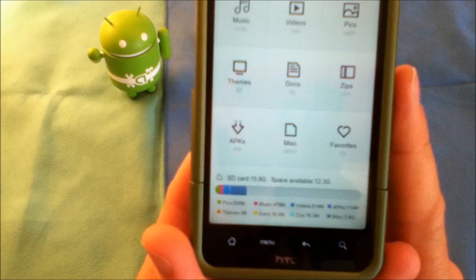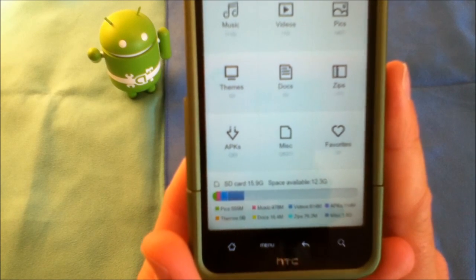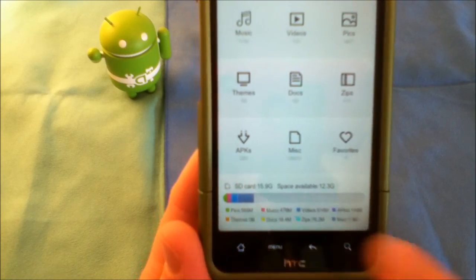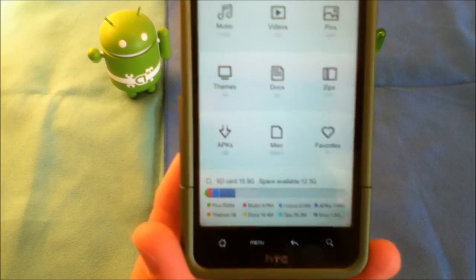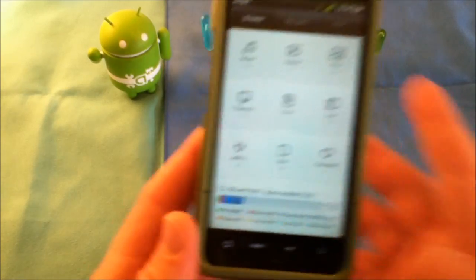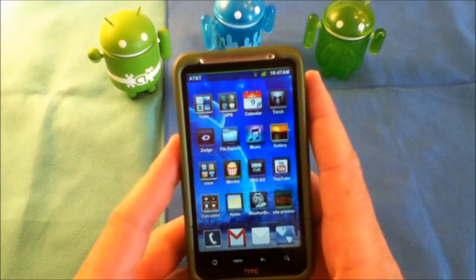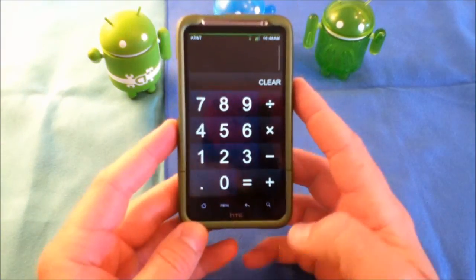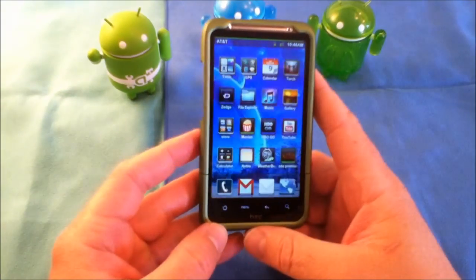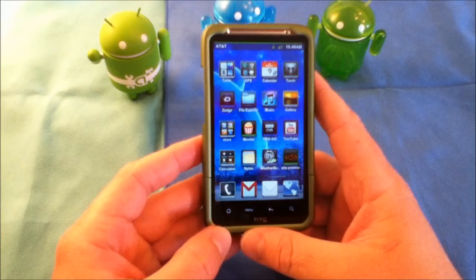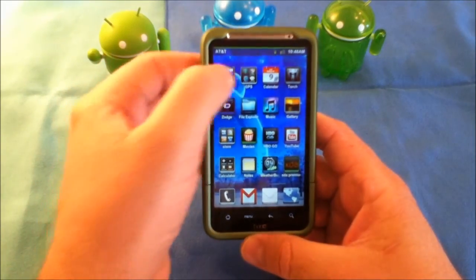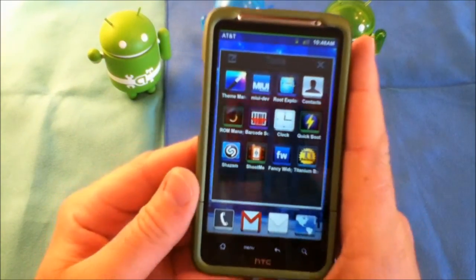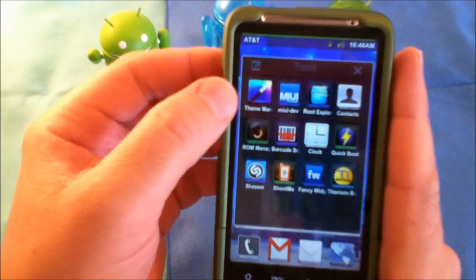The built-in file explorer is quite nice as well. You can look down at the bottom and it'll show you your SD total space, the available space, and it'll actually show you what different types of files are taking up what space. The built-in calculator is a pretty standard calculator.